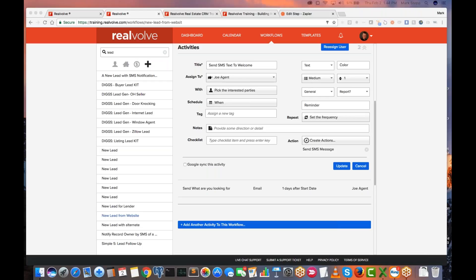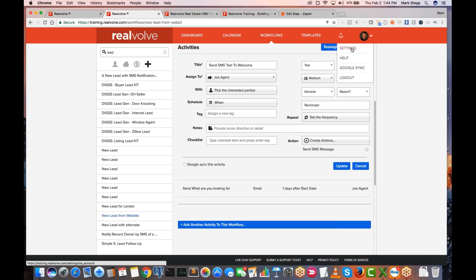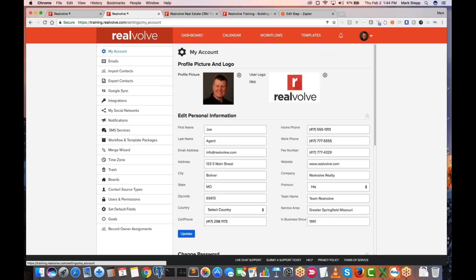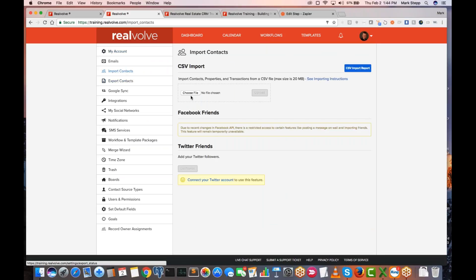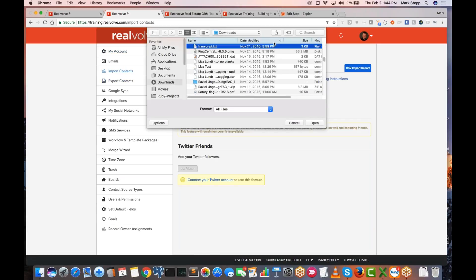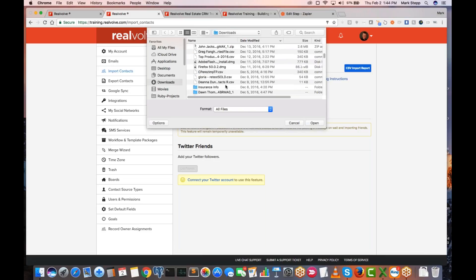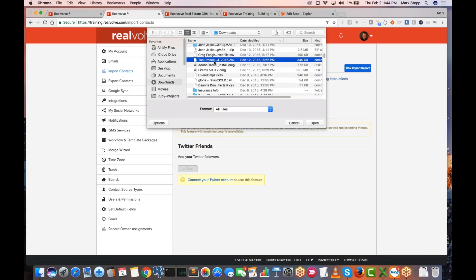When importing leads from Top Producer, it's giving me a bunch of options. Which one should I select? For Top Producer, going in under settings and clicking import — I'm not sure if I've got any Top Producer files to show. Actually, here's one, maybe. Just grab one here.